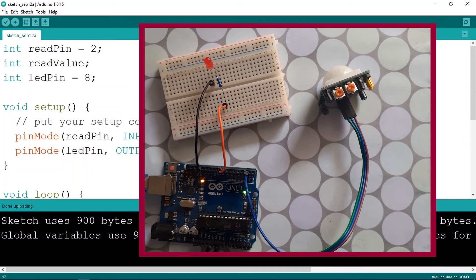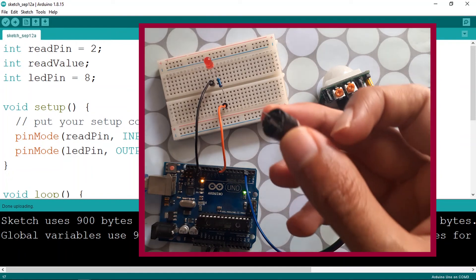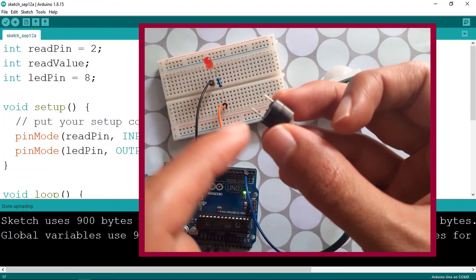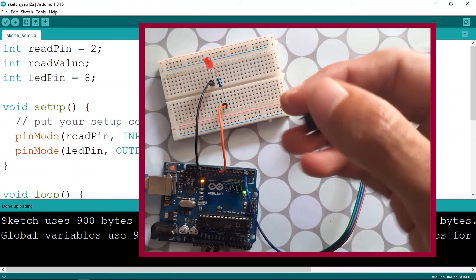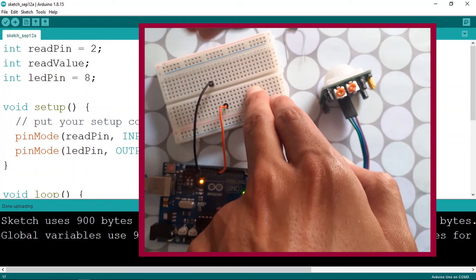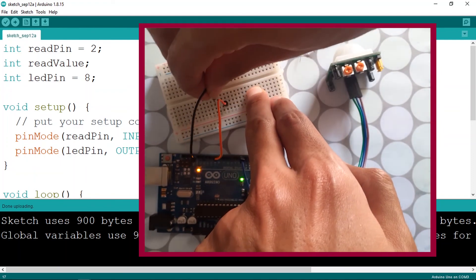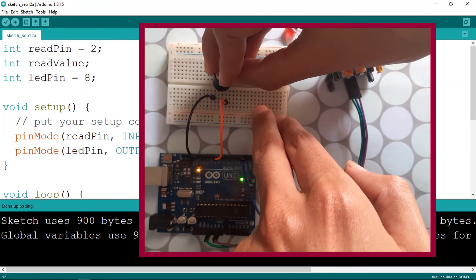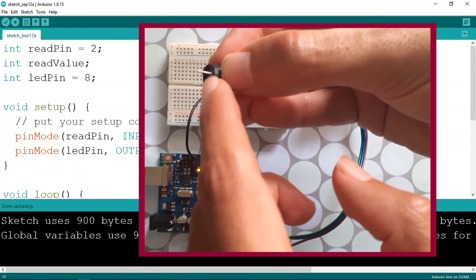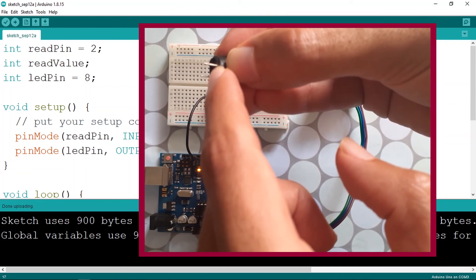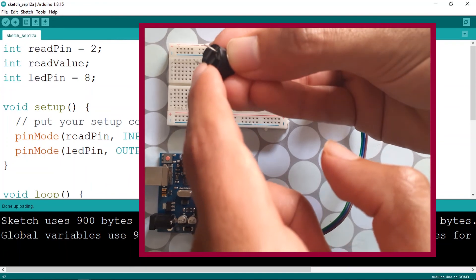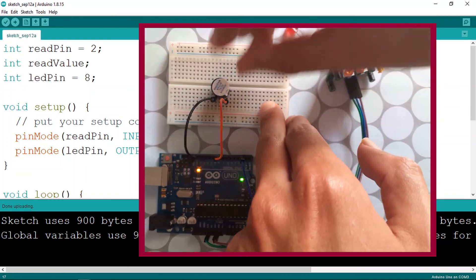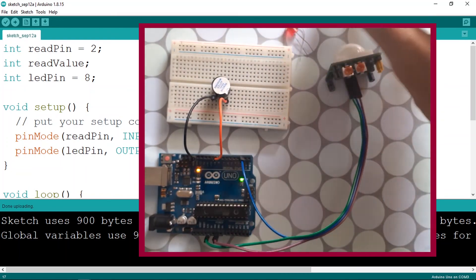Now if you want to turn this into an alarm system, you can use the active buzzer — no code changes needed. Simply replace the LED with the active buzzer. Remove the LED and the resistor, then connect the active buzzer with its positive terminal to pin 8 and the other terminal to ground. And there you go — we now have a working alarm system.